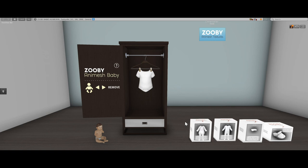Hi everyone, this is Keri Tetsu and I'm going to give a video tutorial for the Zuby Animesh Baby closet and clothing meshes. In this video I'm going to show you how to add meshes to your closet, how to dress your baby, and how to apply textures to that clothing.